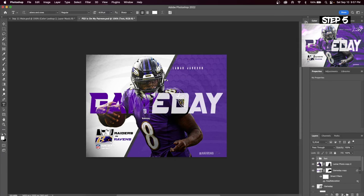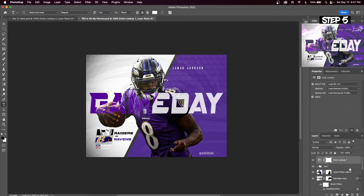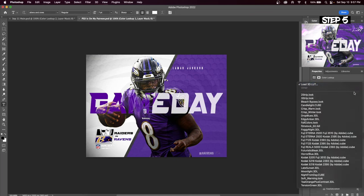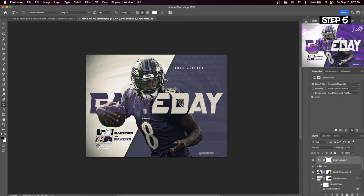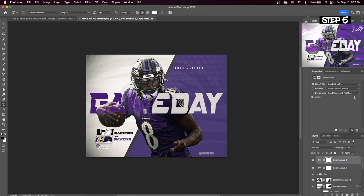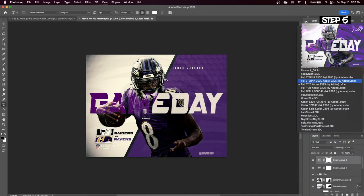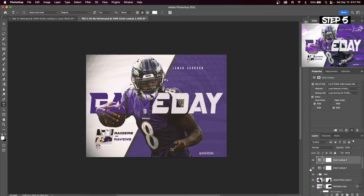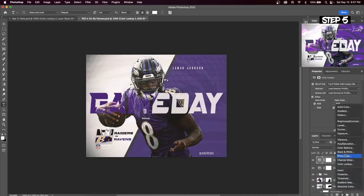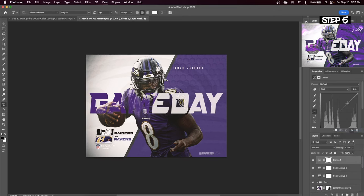The final step is what really makes this graphic stand out. First insert a Color Lookup — we're going to choose Futuristic Bleak and reduce the opacity to around 50%. Insert your second Color Lookup, which is going to be Fuji 2395, and keep that around 70% opacity. Create another adjustment layer and this time create a Curves adjustment. If you take the top of your curve and move it up, it gives you a brighter look to the entire graphic.